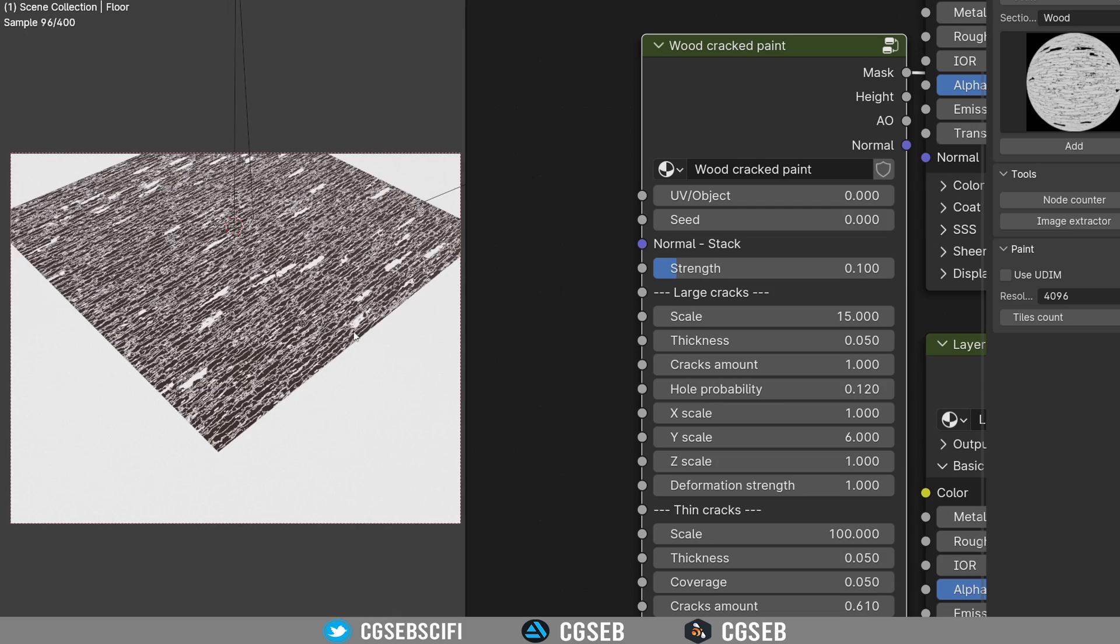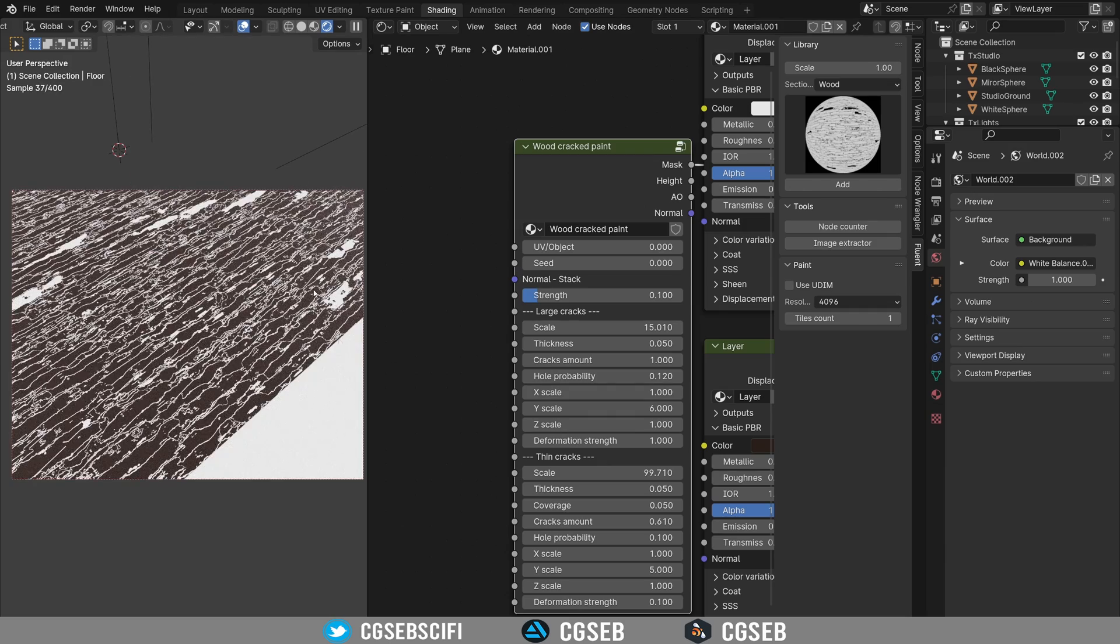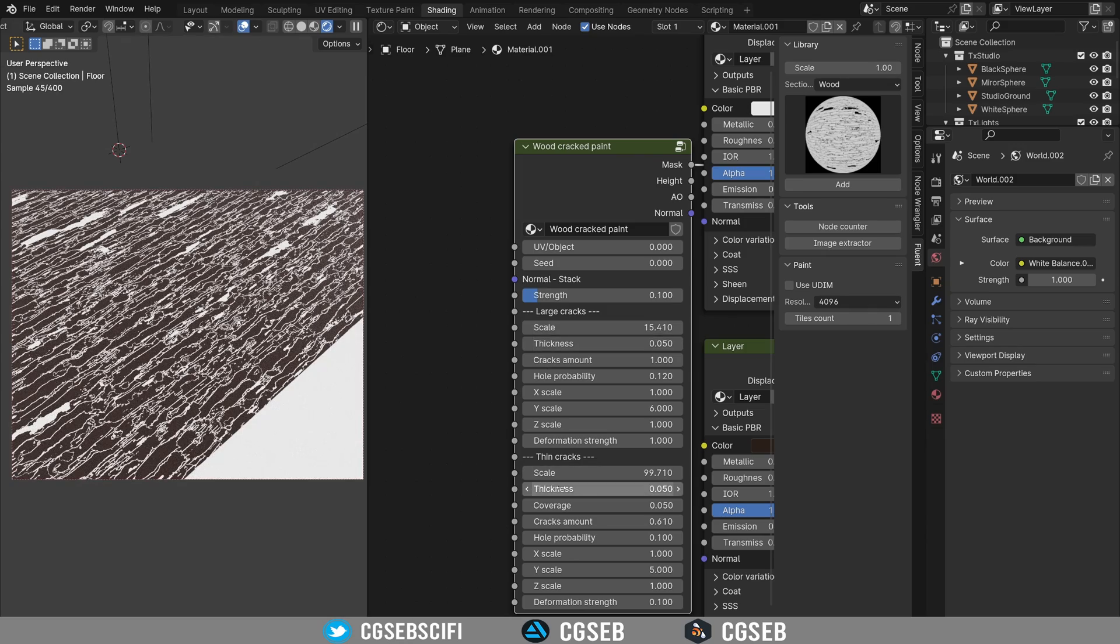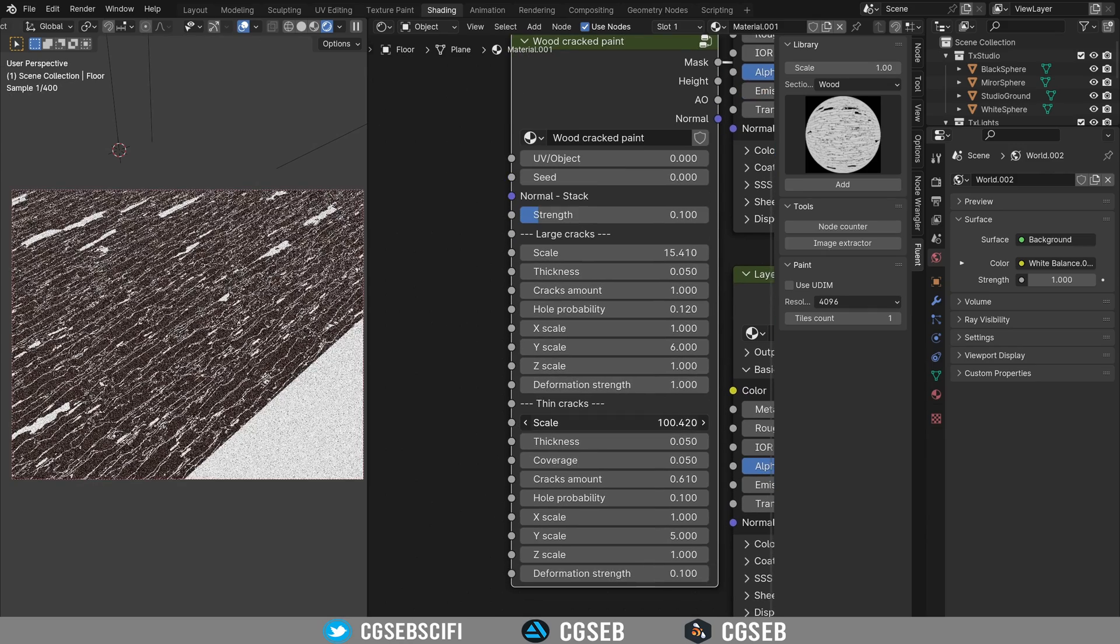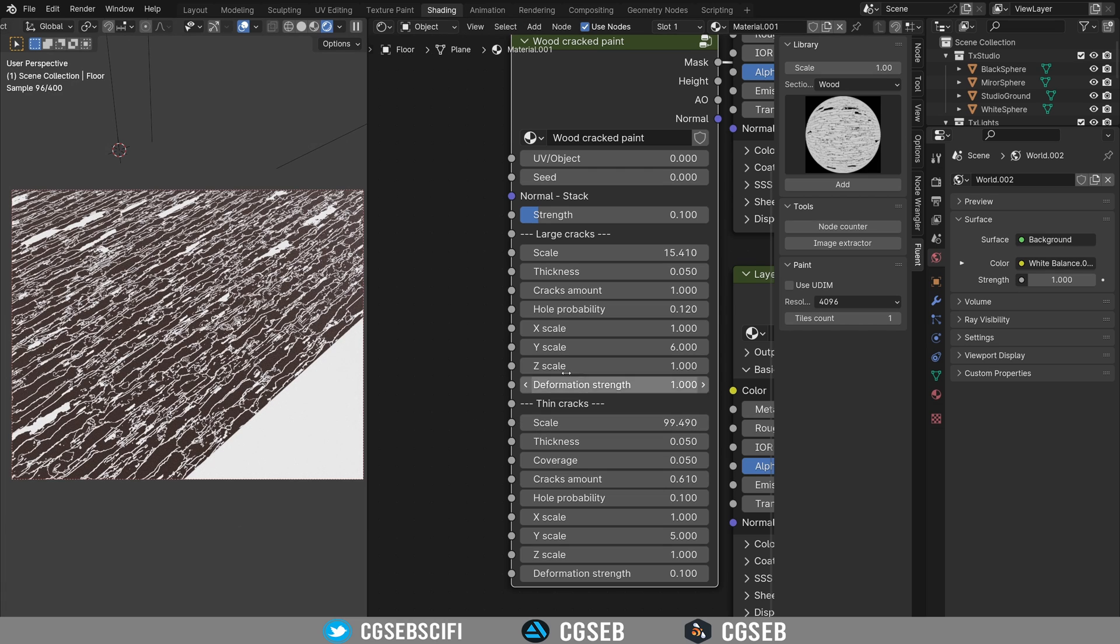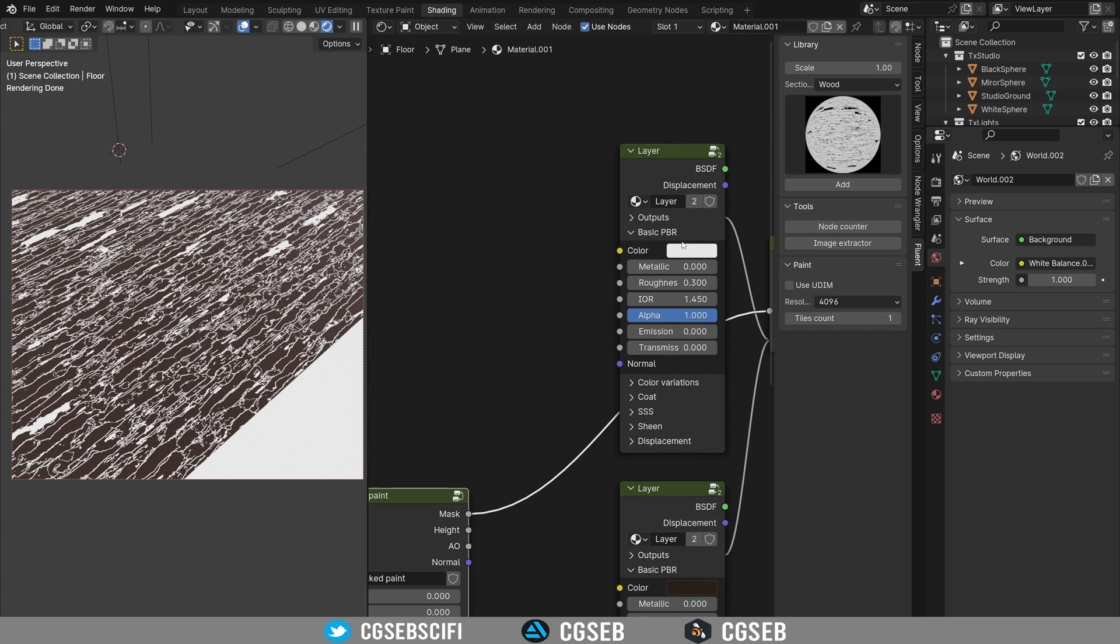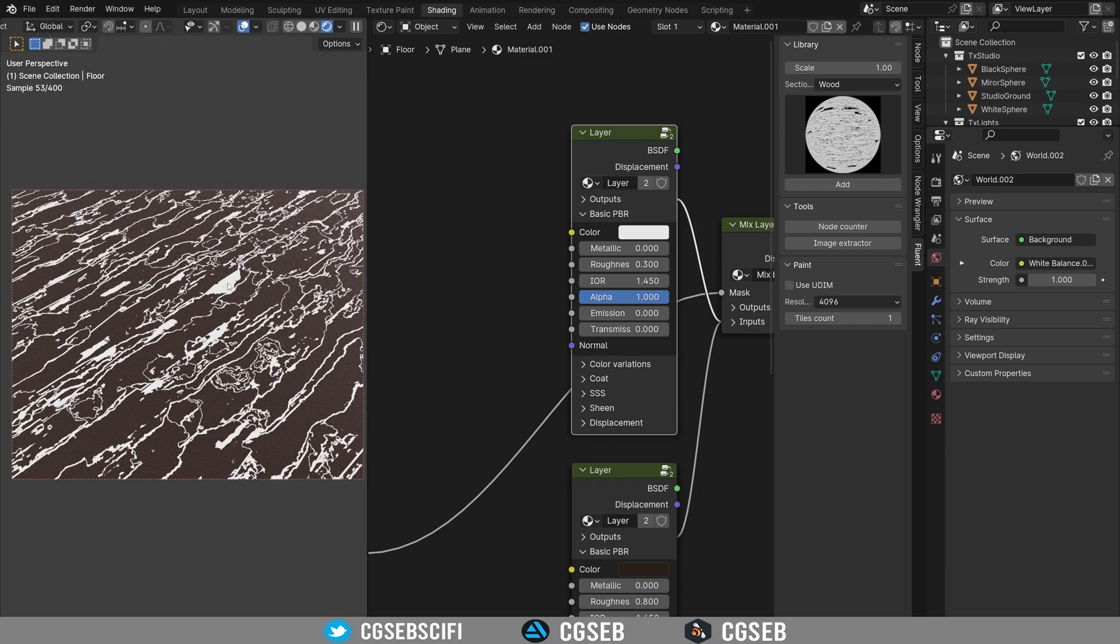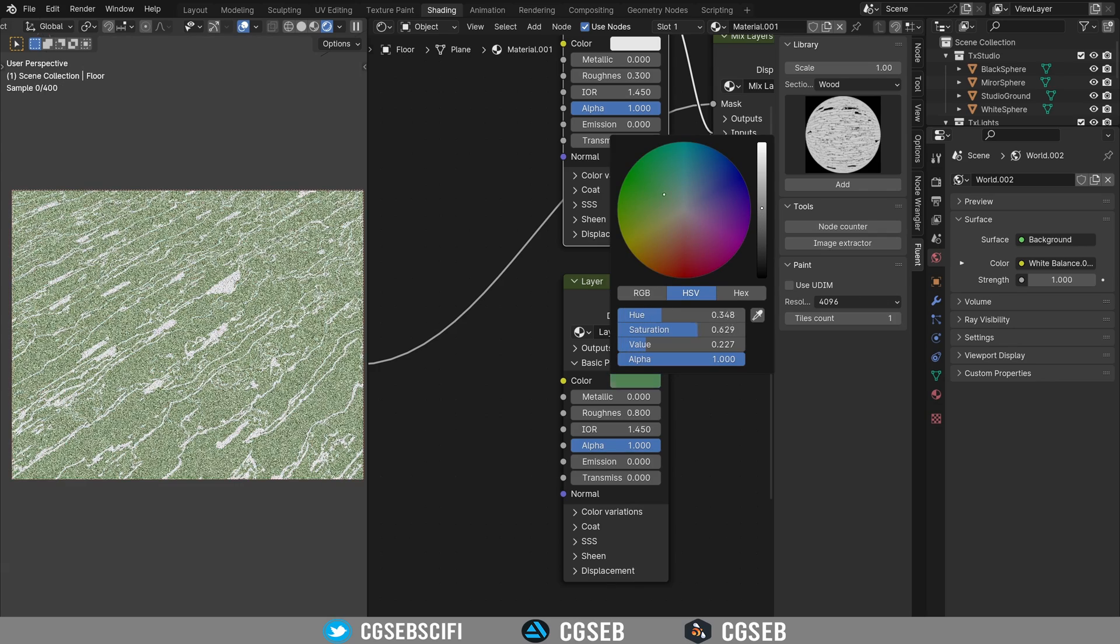Right now I'm going to keep it like this. To change the scale of those cracks, you have the large cracks, those are here. And you have the thin cracks, those are the very small ones. I hope you can see them in the video. A cool thing is to actually plug a wood material into the first layer.